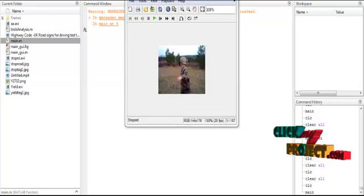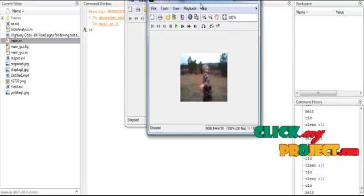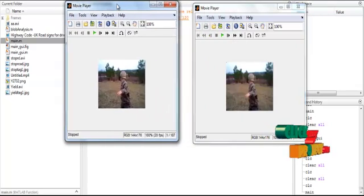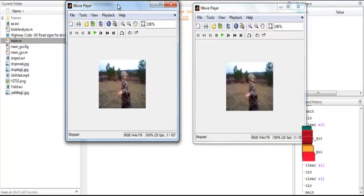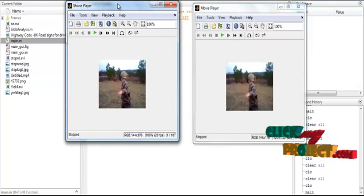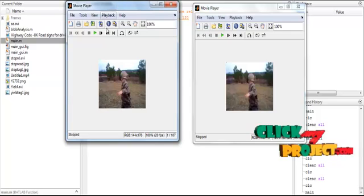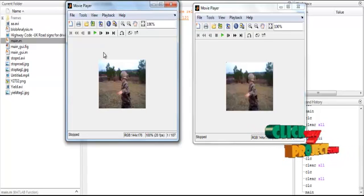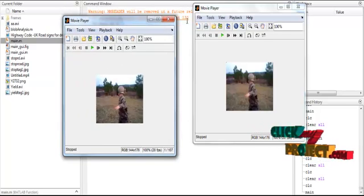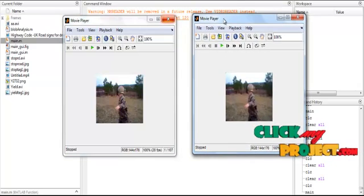Now the movie player is opened. Two different kinds of movie players are opened. The first movie player is the input movie player, and the second movie player is the output movie player.